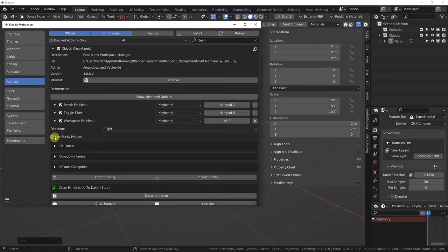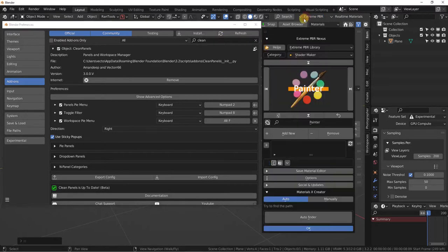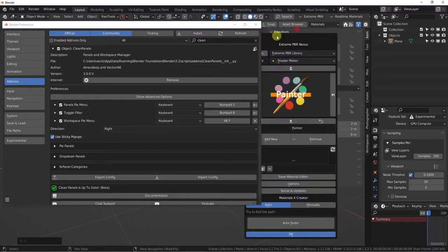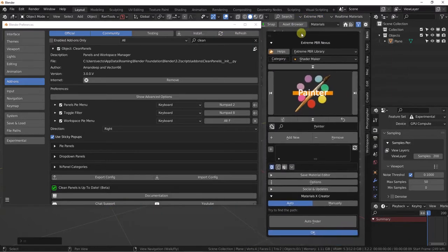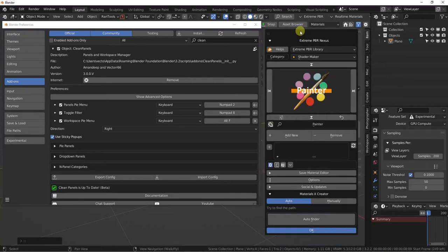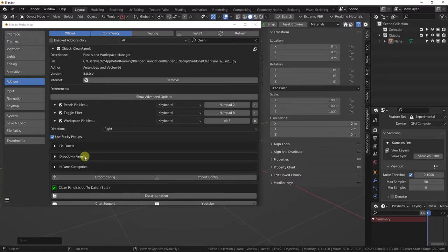One thing you'll see here is sticky pop-ups. Sticky pop-ups means when you drop it down, you'll be able to move your item, and it won't disappear until you click off of it.